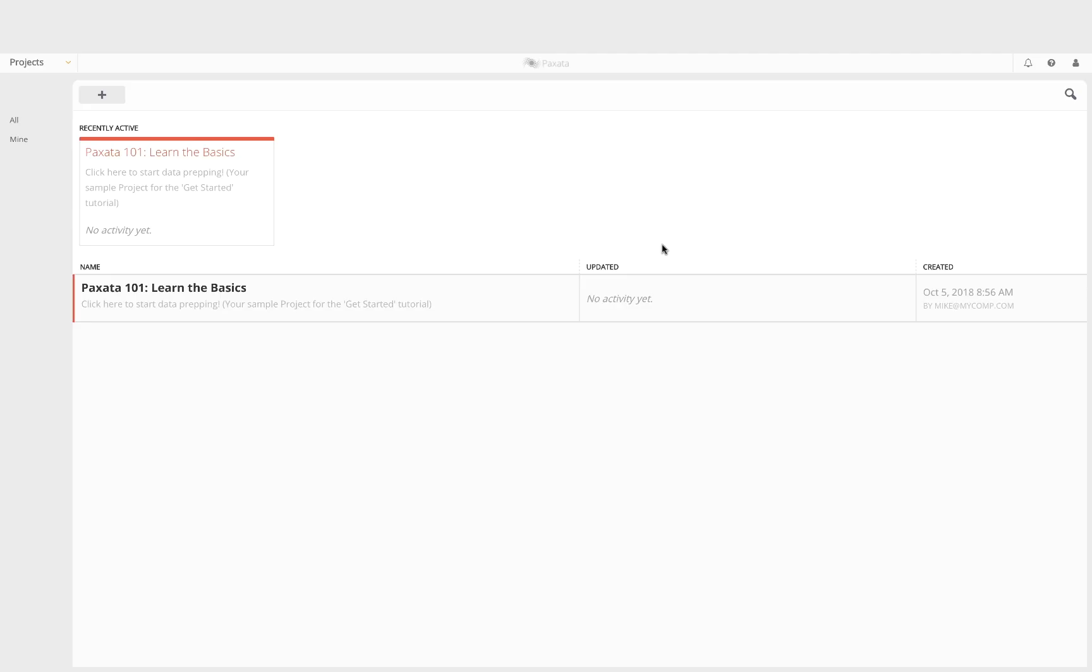The first screen you will see is the project's dashboard page which lists all projects you have created or which have been shared with you based on your user permissions.